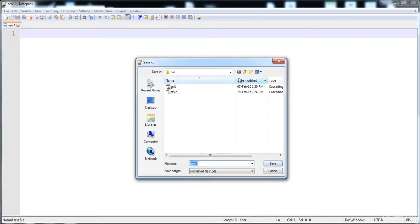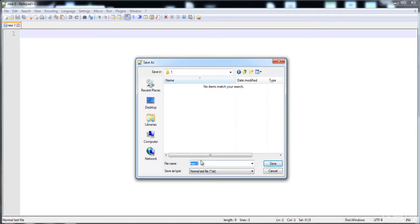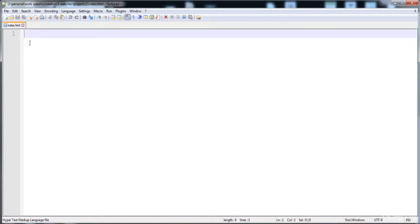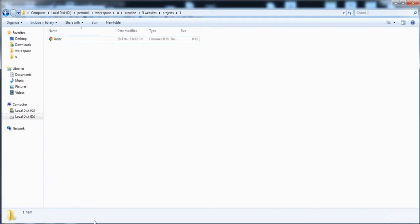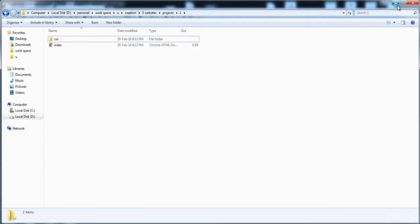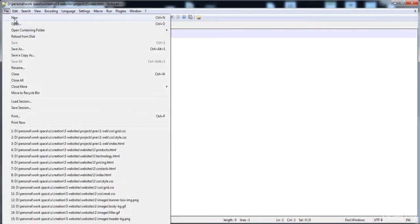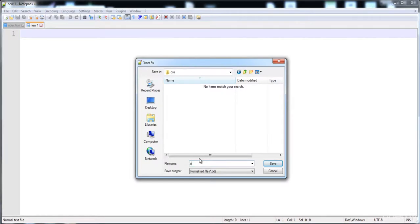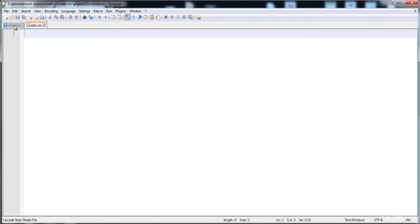So now I'm going to create the first page of my website with the name index.html. Here is the page and I'm going to save it as index.html inside the first site folder. This is now our home page. Now I'm going to create another folder that will contain the CSS stylesheets, and I'll create a stylesheet and save it in the CSS folder, giving it the name 'style'.